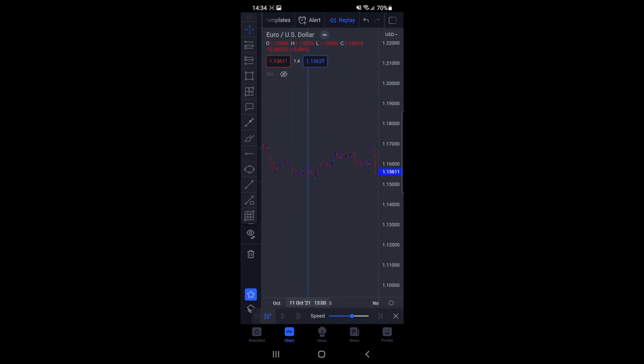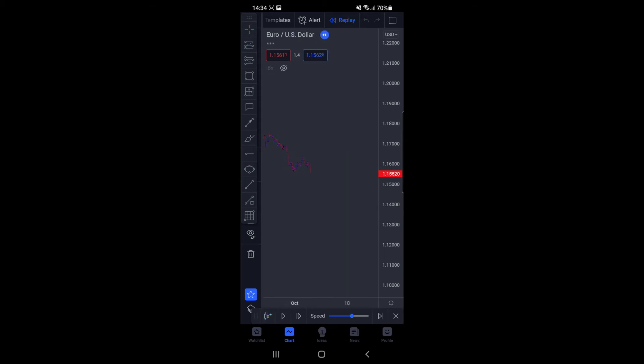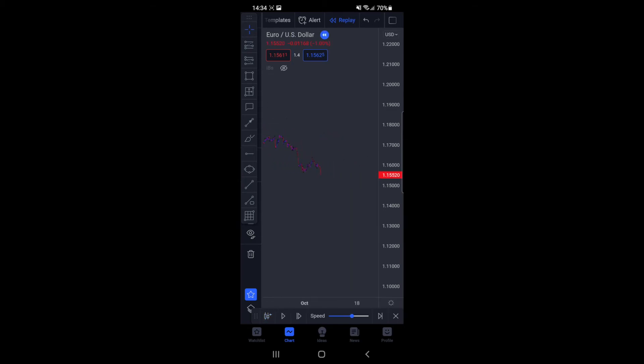And then once you are happy with that, what you can do is simply click on the screen. Once you click on the screen, it will remove all of the price action after the bar.